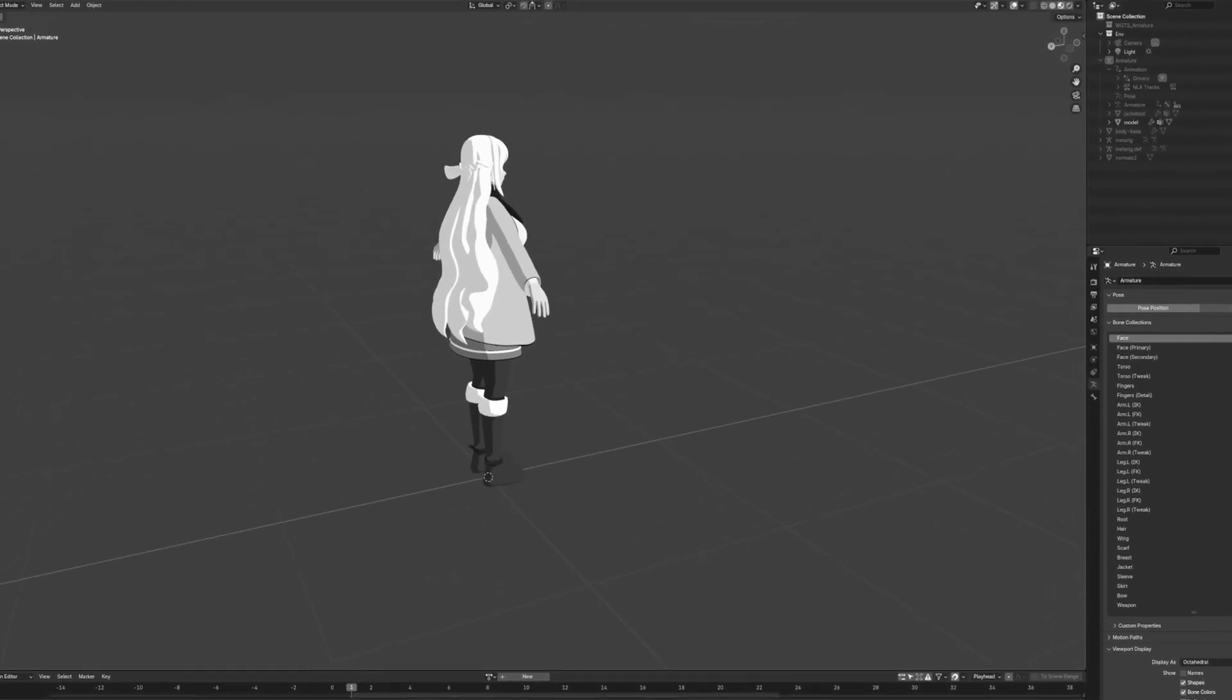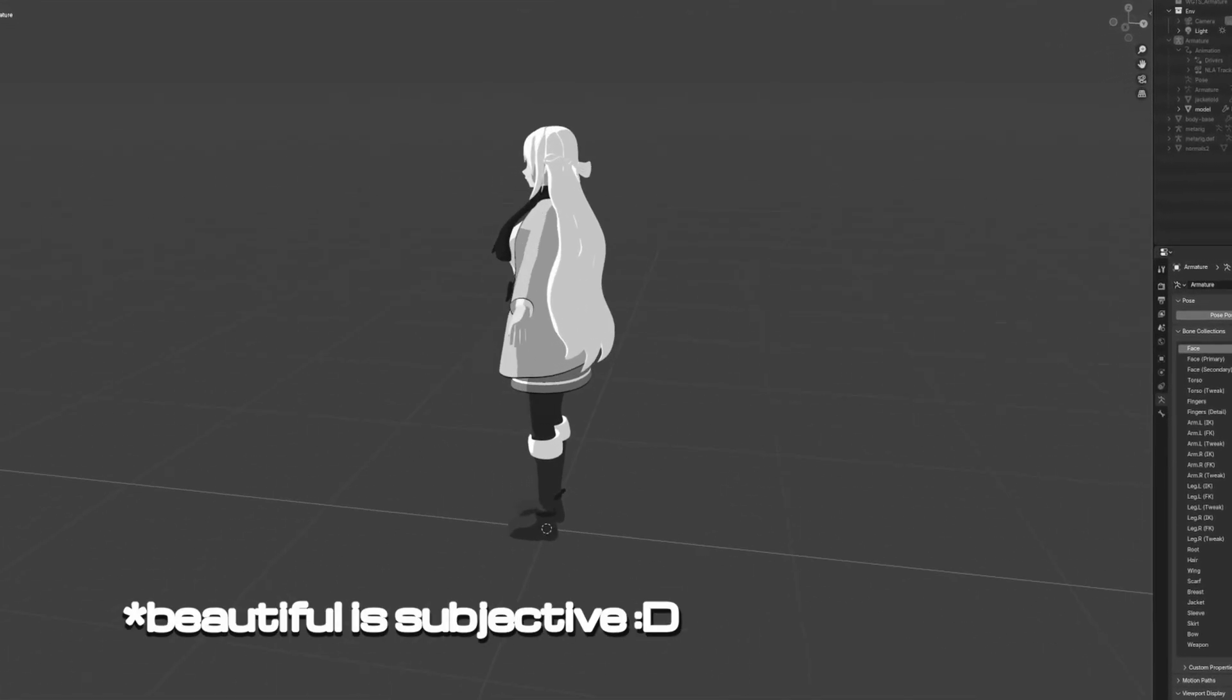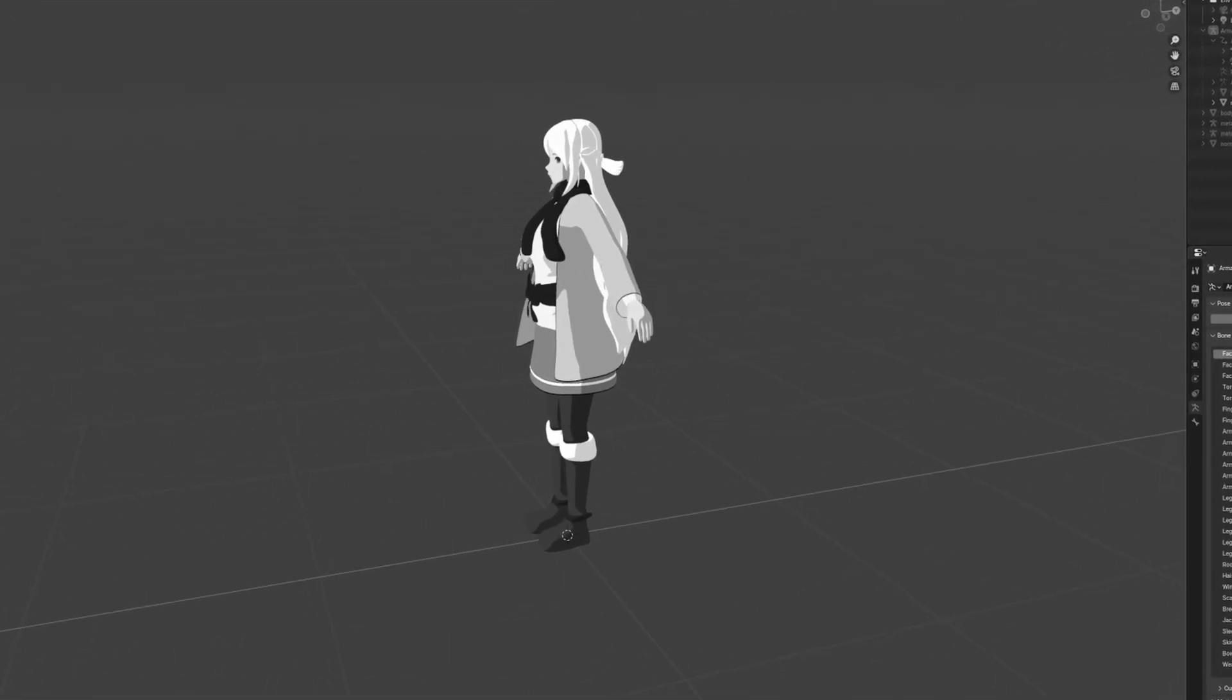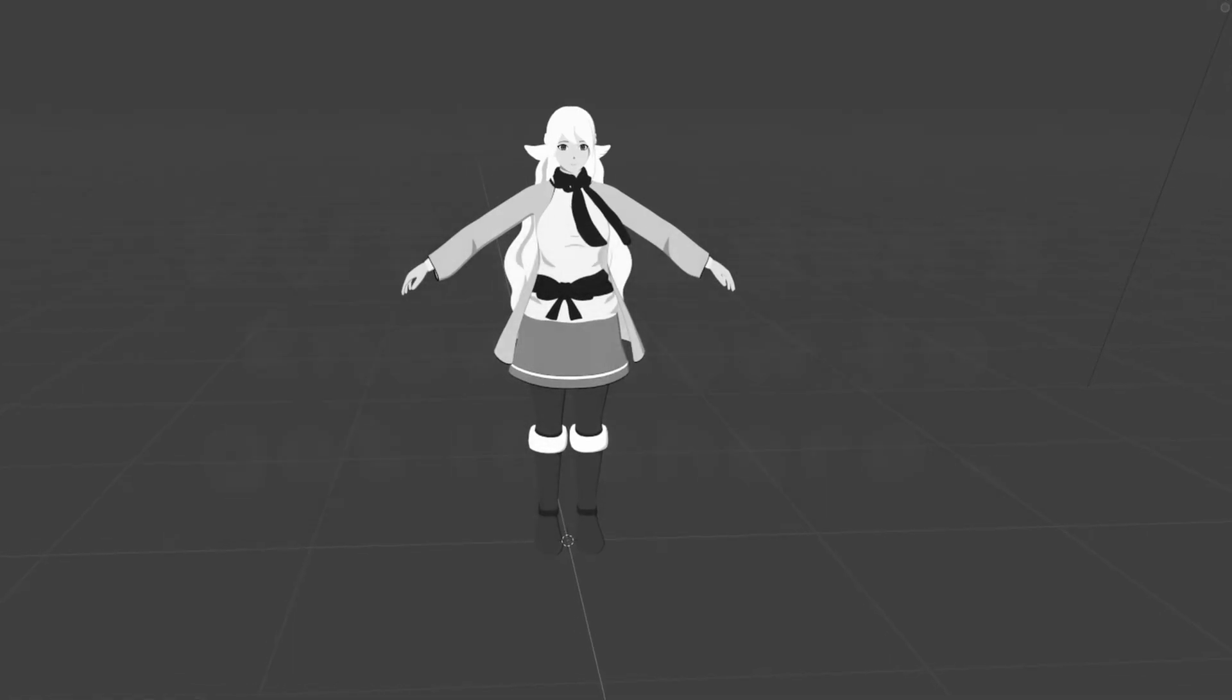Let's say you spent a lot of time making a beautiful 3D model, ready for use in Godot, but you don't know how to get it there.